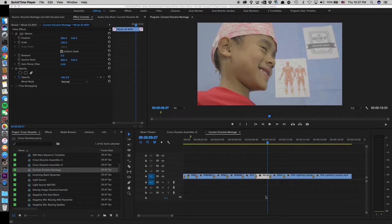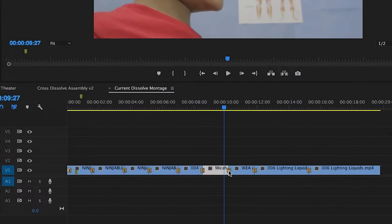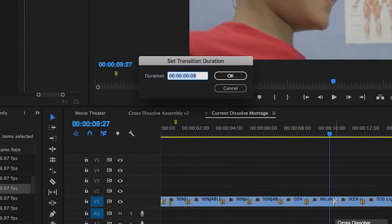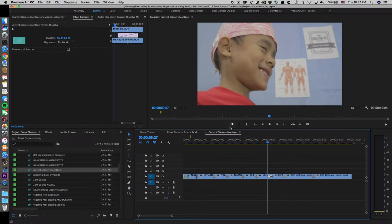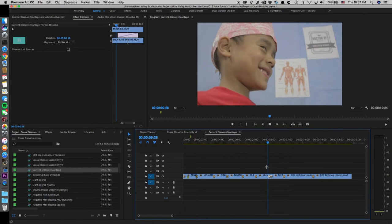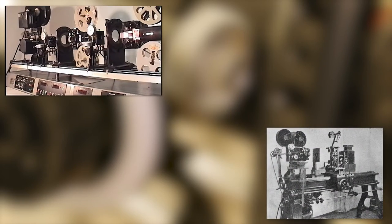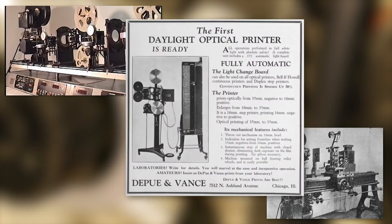If I wanted to do this now, I would simply click the dissolve effect and enter the number of frames I wanted to take place. But to do this in the days before digital editing, an editor would employ the use of a device called an optical printer.